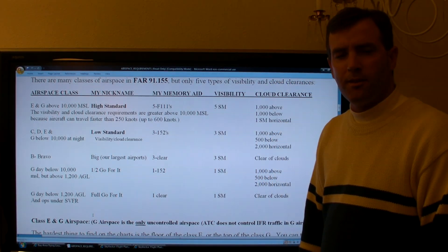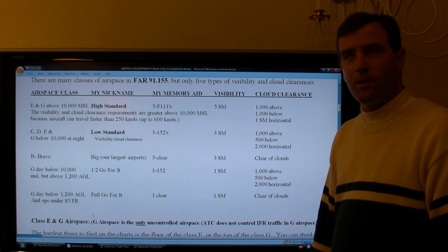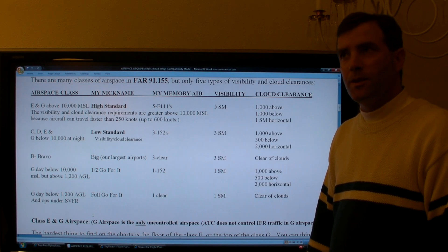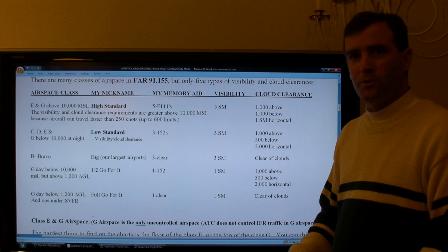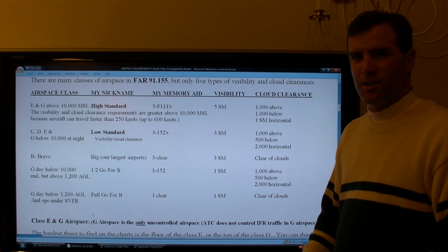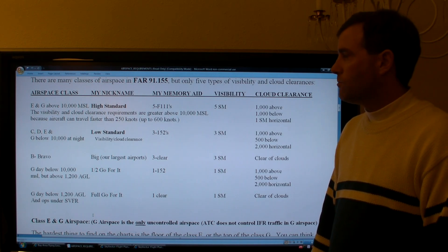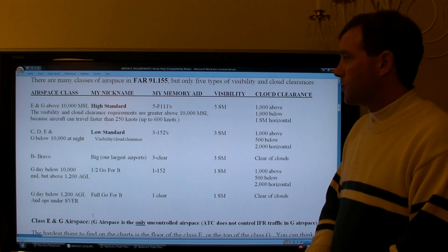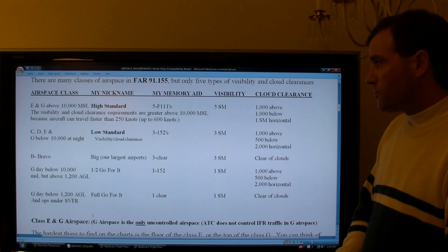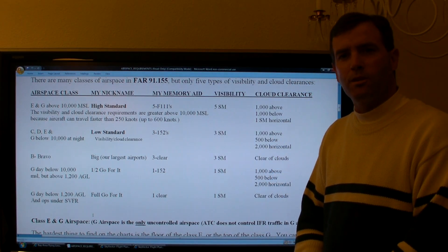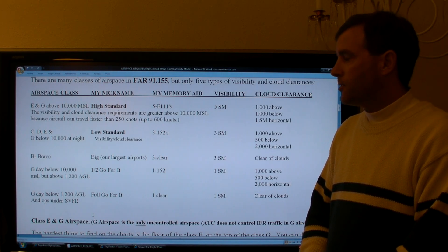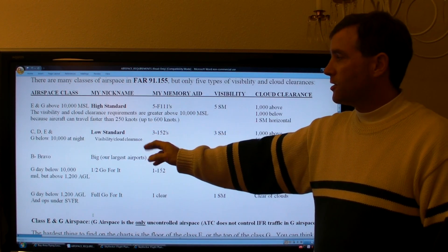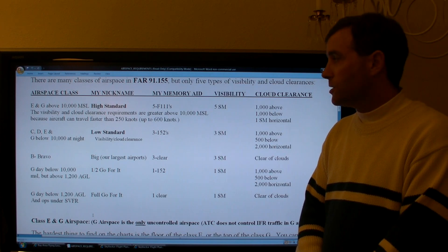If you look at FAR 91-155, there are many different types of airspace broken down into Class Golf daytime, Class Golf nighttime, Class Echo daytime, Class Echo nighttime, Class Golf below 1,200 feet, and Class Golf between 1,200 feet AGL and 10,000 feet MSL — it gets very convoluted. You can actually boil down these visibility and cloud clearance requirements to a minimum of five. First, if you are above 10,000 feet MSL, it doesn't matter what type of airspace you're in — whether Echo or Golf. Above 10,000 feet, aircraft can go faster, up to 600 knots or as fast as the aircraft can go, compared to the 250-knot limit below 10,000 feet.